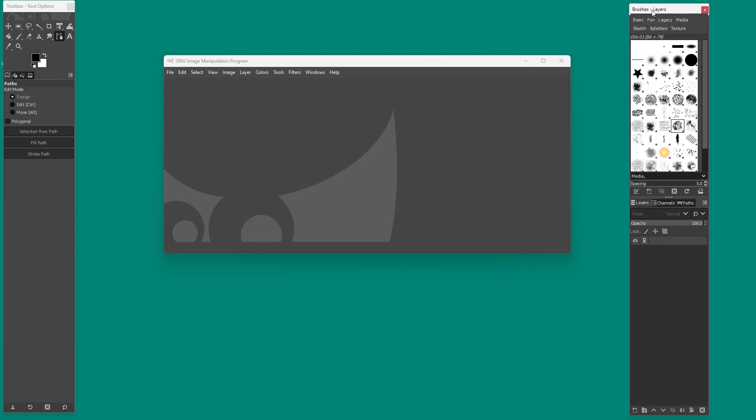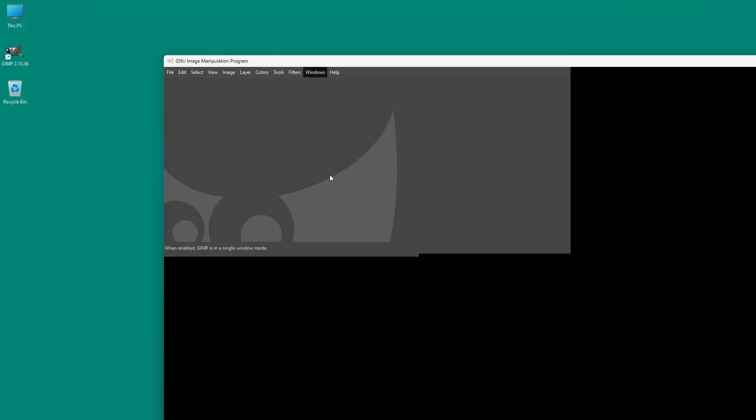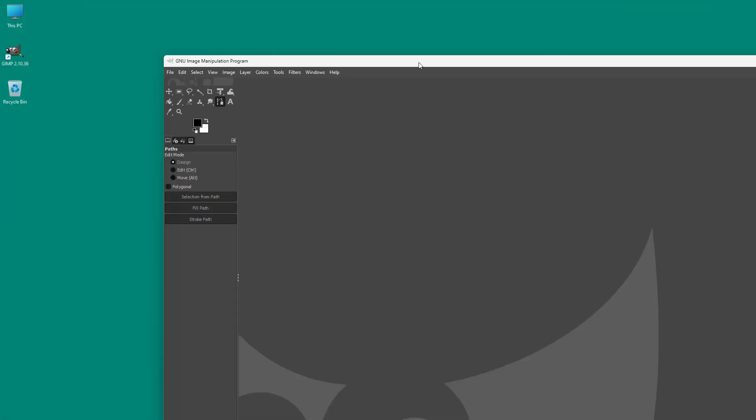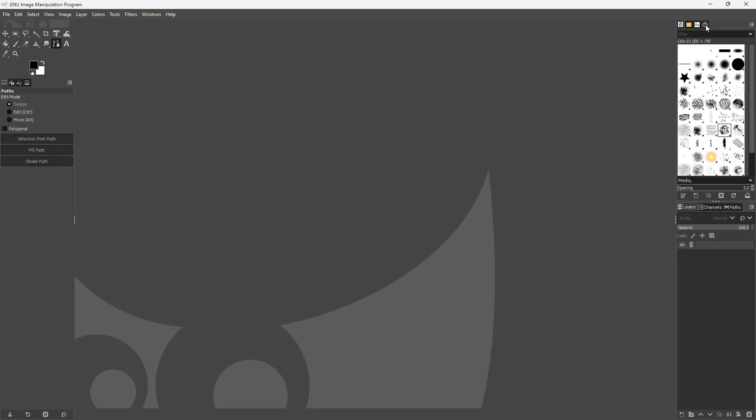You can go around over here and get more options as you can see as well. If I were to go to single window mode, then I get the single window mode just like this again. And there are many options as you can see right here that you can work around with.